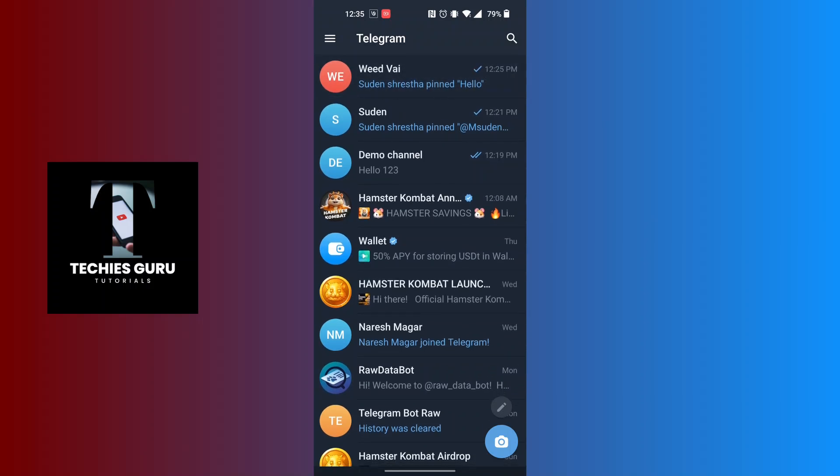Tap and hold on that chat for a moment, and then a green tick mark will appear on the profile picture at the left side of the screen. When that green tick mark appears, the three dotted icon will be available for us at the top right corner of the screen.